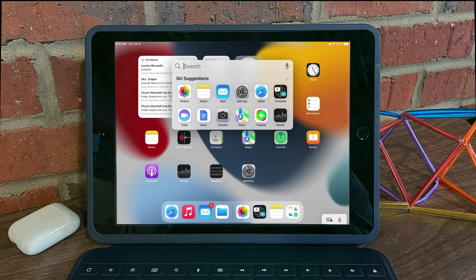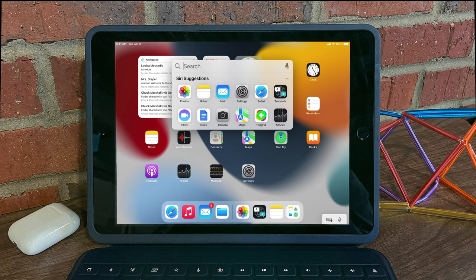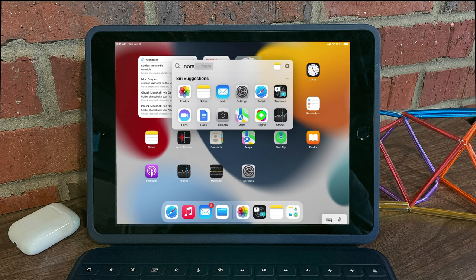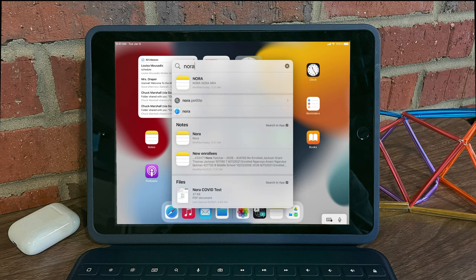And new to iPadOS 15 is the ability for you to search your photos with a simple keyword. For example, I can search a name Nora.